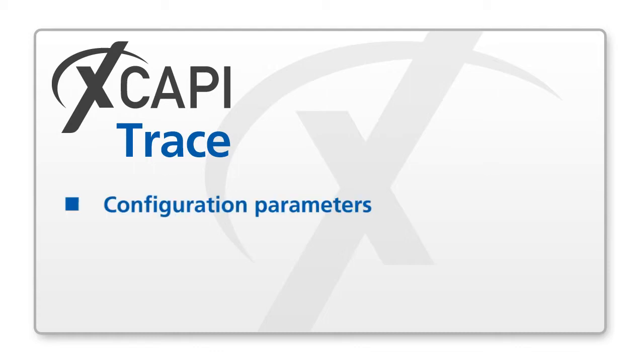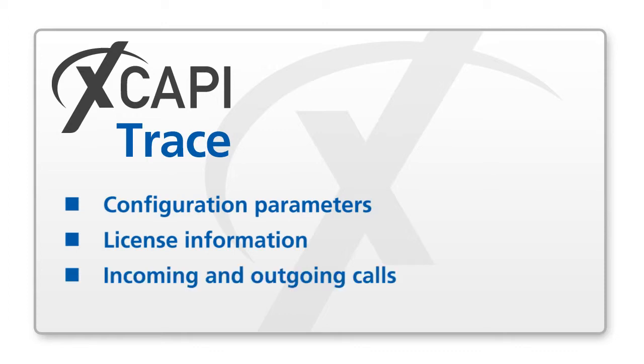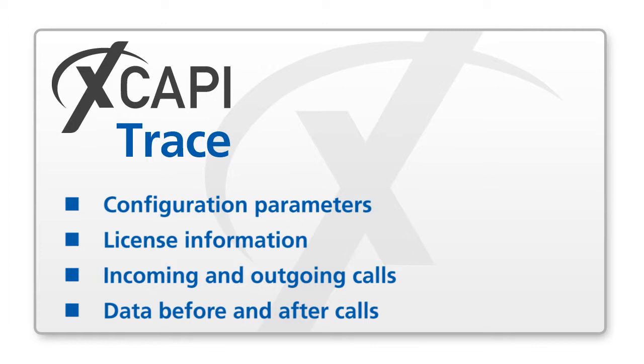Different parameters of the XCAPI configuration, license information, incoming and outgoing calls, data before and after calls, summary of active calls, as well as all data that is transmitted between the XCAPI and the VoIP terminal.